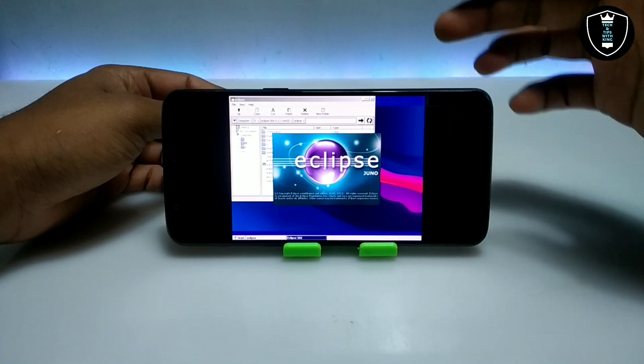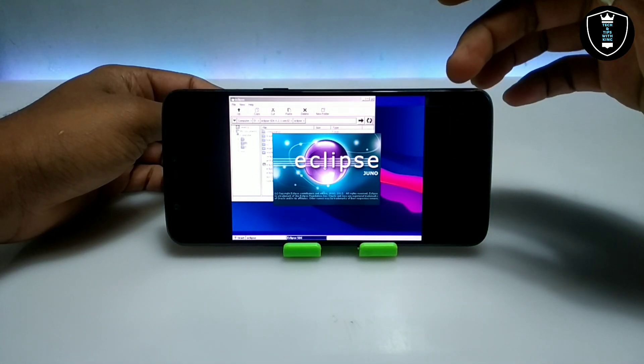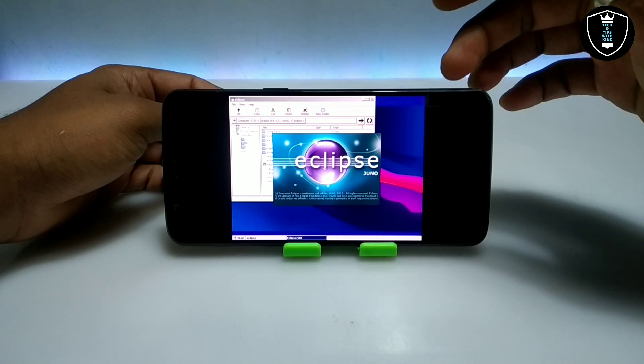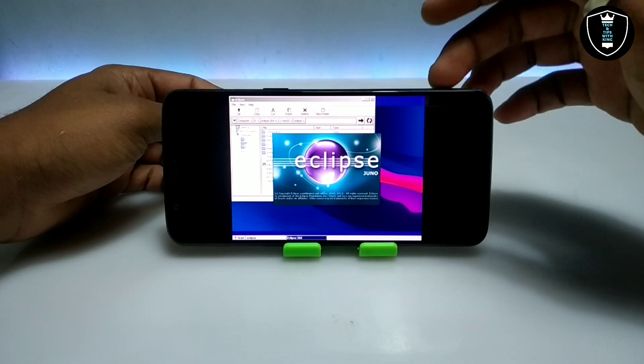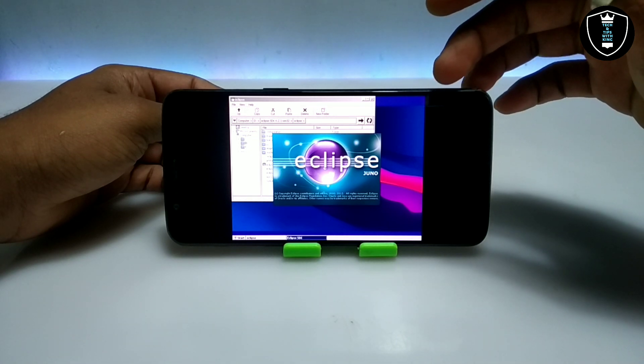The software will take some time — about 5 minutes — to fully open on Android, so you have to wait a few minutes here.